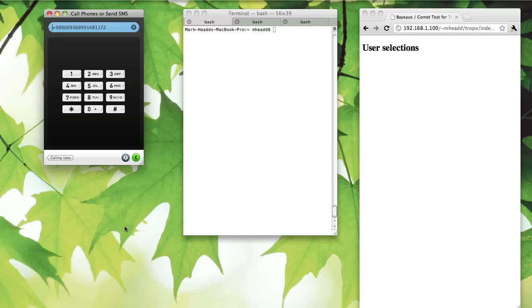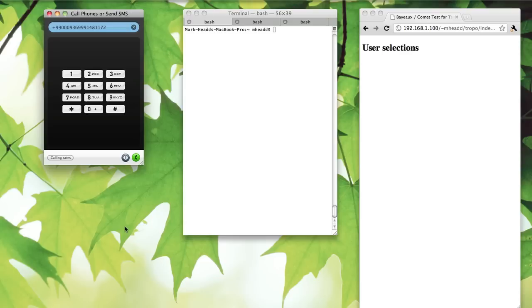I'm using the FEI Node.js module to run a Comet server using the Bayou protocol. This will let me call a Tropo application running in the Tropo cloud, capture DTMF key presses, and send that information through a Comet server to multiple subscribed clients.